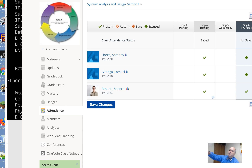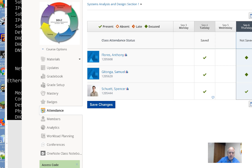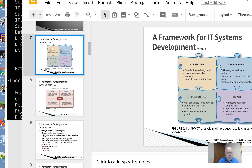I am recording this. Welcome to SAD, System Analysis and Design, September 6, 2018. We are in the middle of chapter two, the business case, and I have some PowerPoint here.